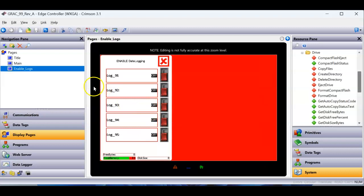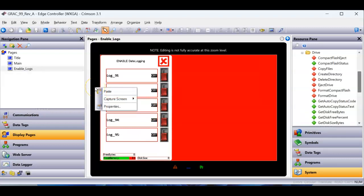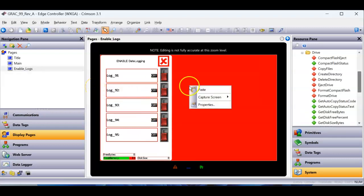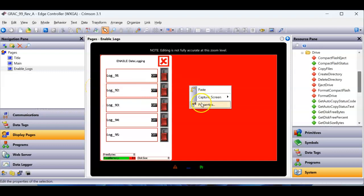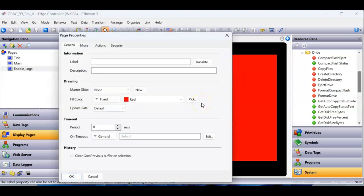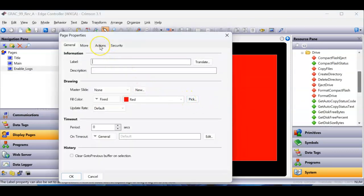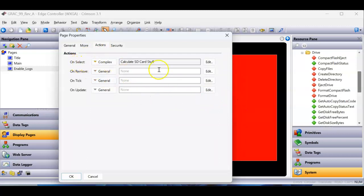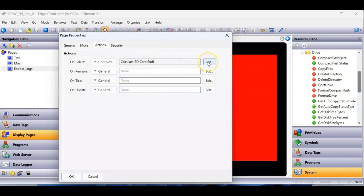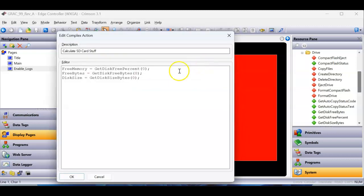However, what I want to show you is if I right-click on this display page, and if I right-click anywhere, go to properties, I want you guys to notice that on the actions tab, just like the instruction said, on select, meaning when this page gets selected, I'm going to do some stuff here. And if I click the edit button here, this is where I'm calling the get free disk percent...